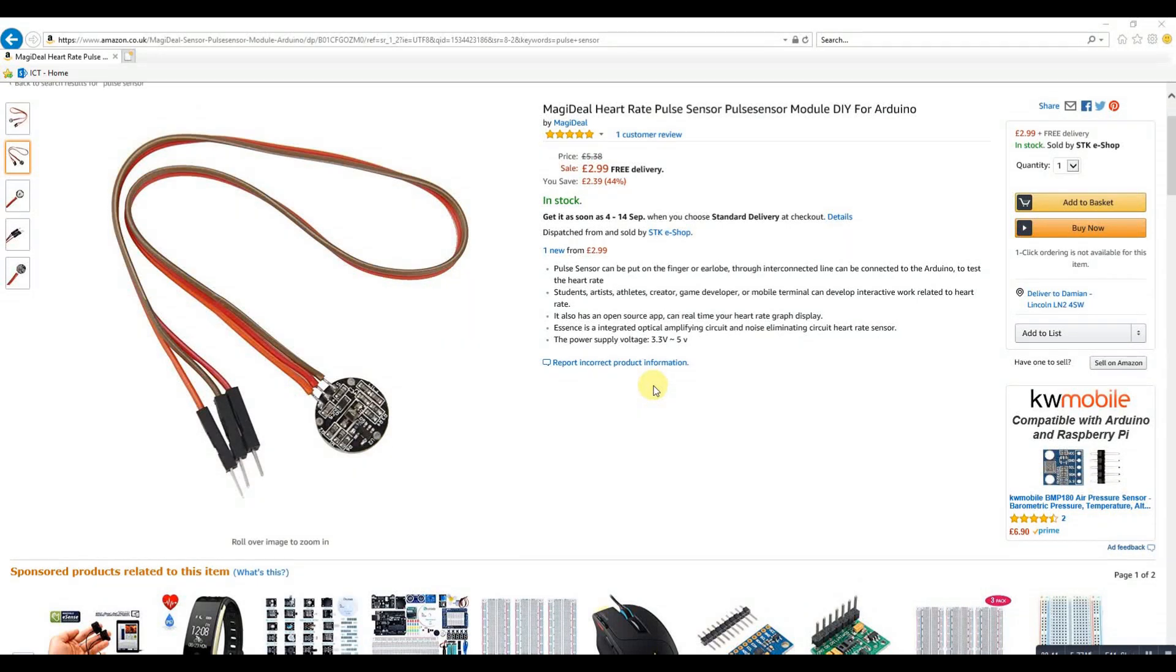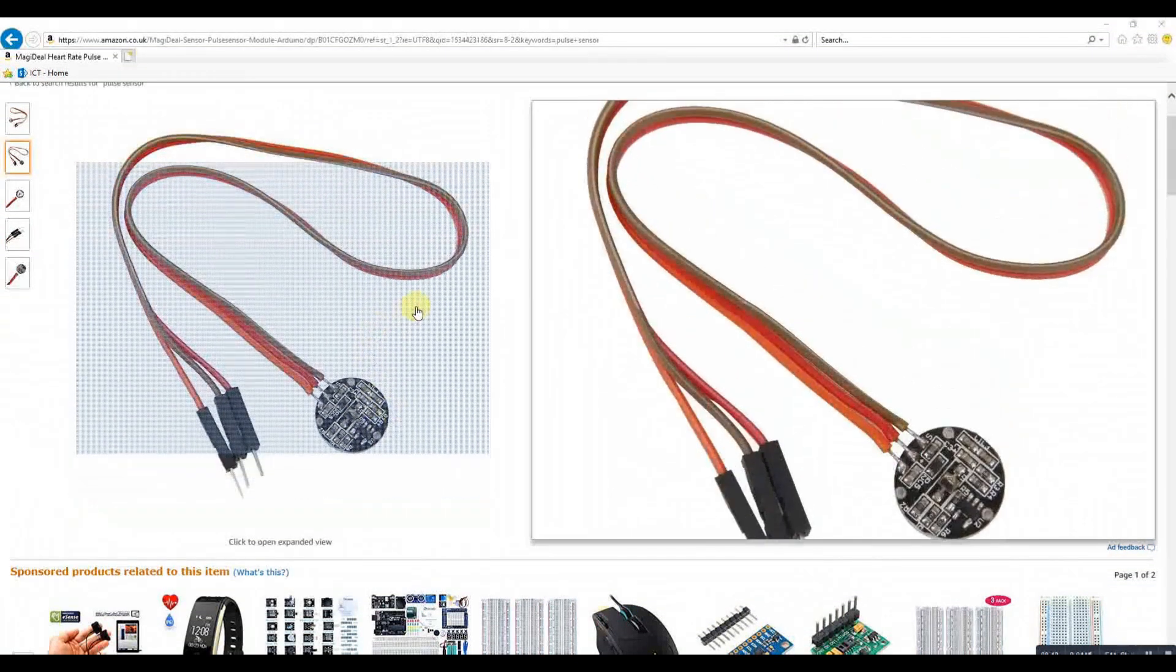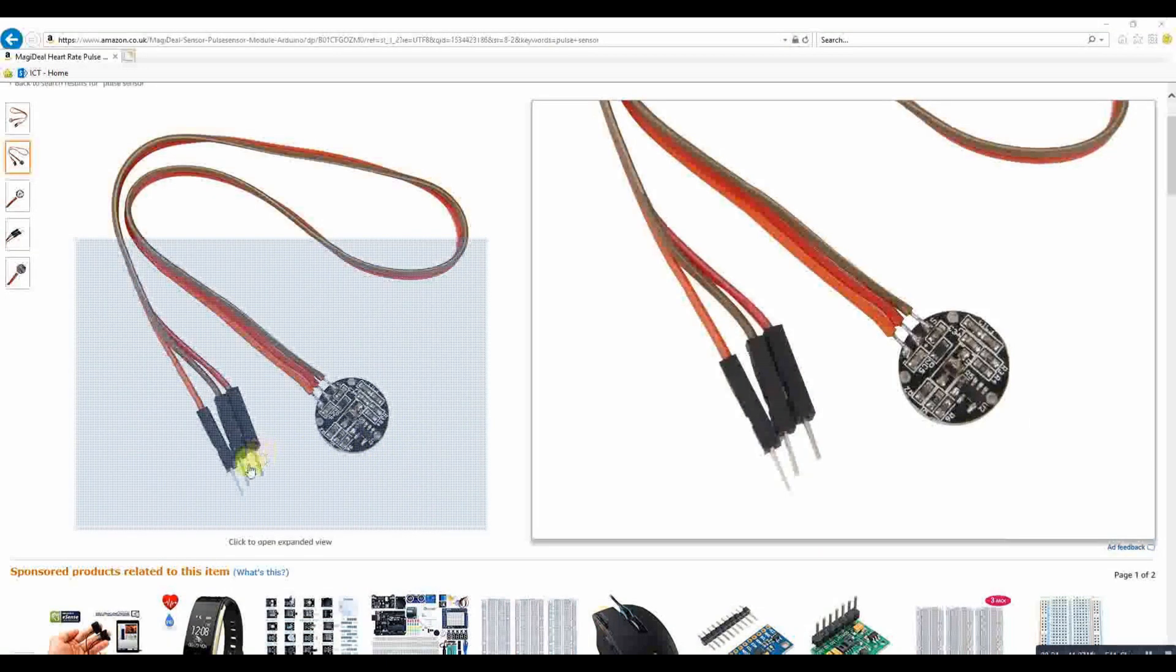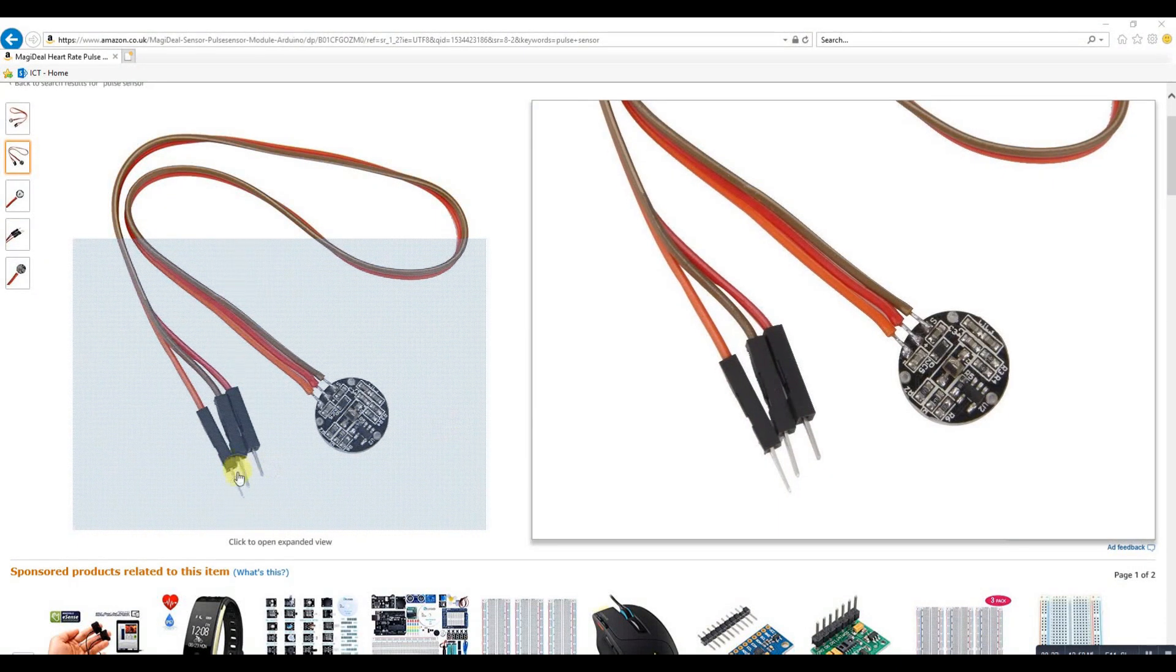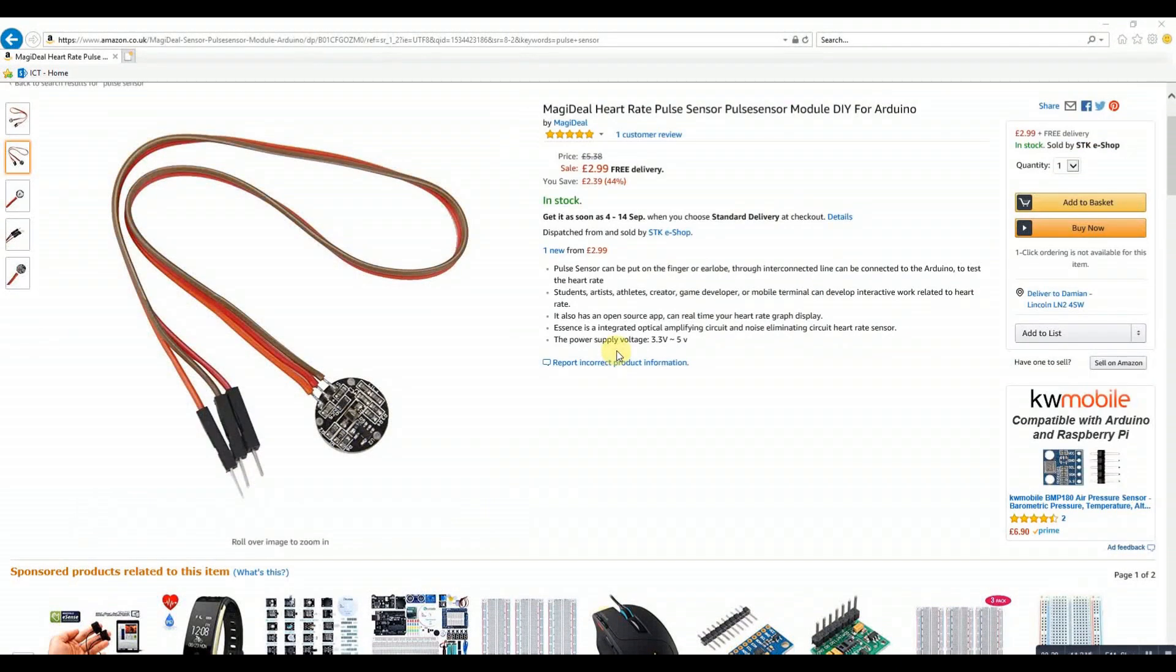We decided to make heart sensors or pulse rate sensors. We found these sensors on Amazon for two or three pounds which looked like they'd do the job. Simple three-pin input: positive, ground, and signal. It runs at three volts, so it should be ideal.